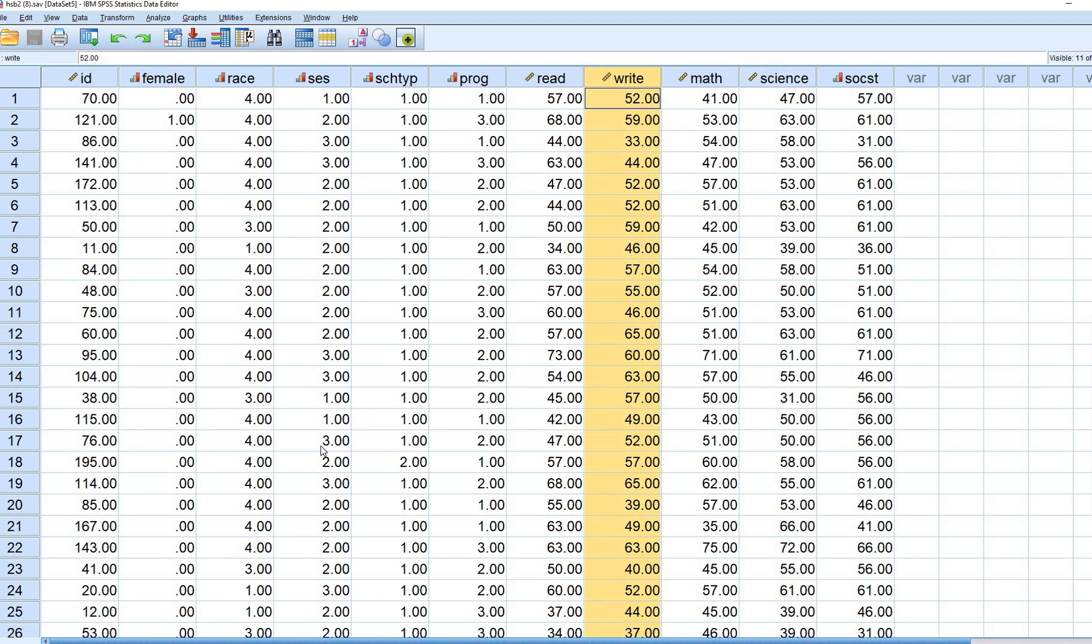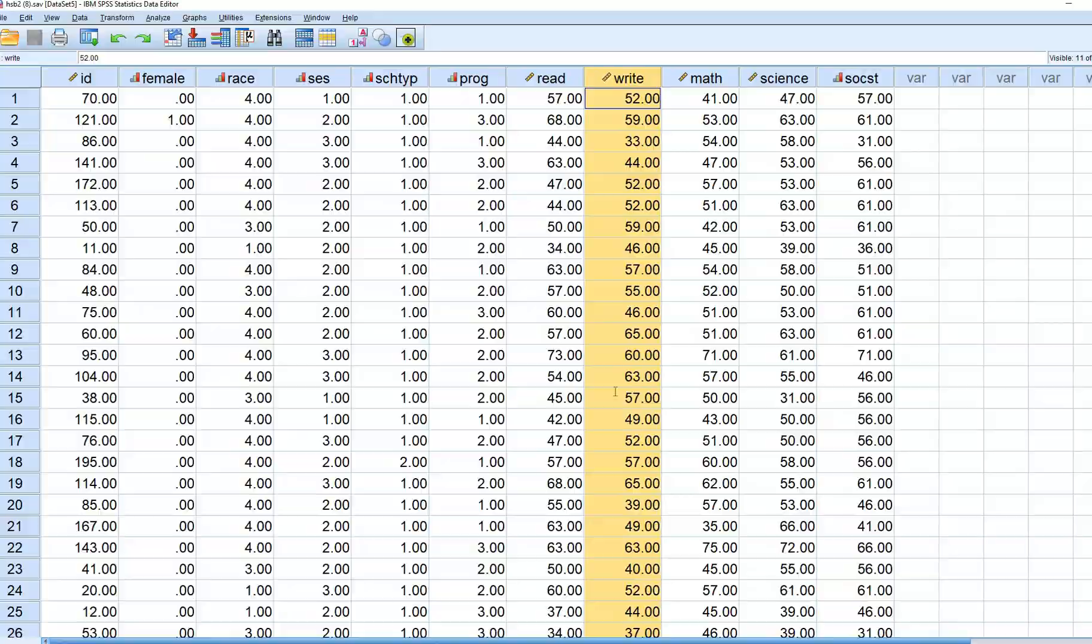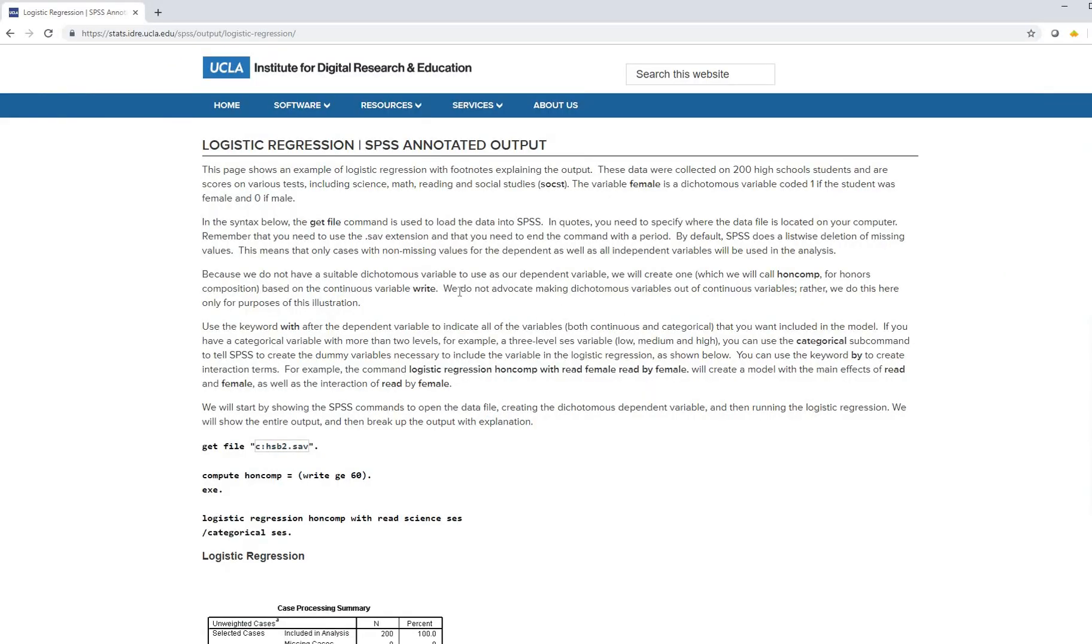I will mention that the authors really kind of strongly suggest don't do this with continuous variables and I heartily agree with that assessment that you don't generally want to dichotomize or create categorical variables from continuous variables for your analyses. They basically state that they're doing this essentially for the purpose of the illustration.